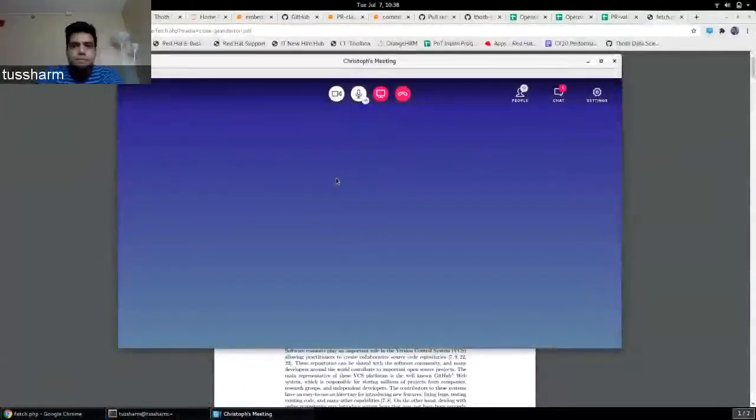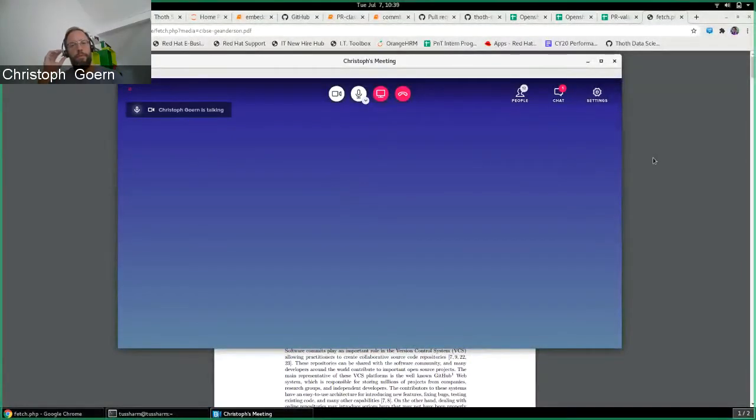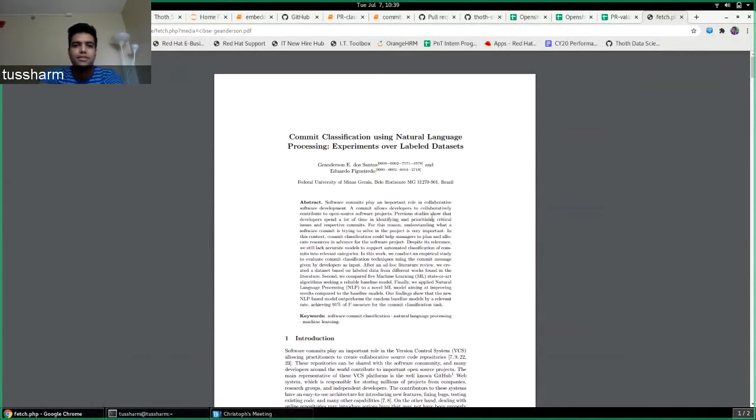I couldn't find any dataset at that time, but over the past two weeks I found like two or three big datasets that I can use. So this is the paper I have been referring to, a decision by the two Brazilian researchers who had been working on commit classification using NLP.